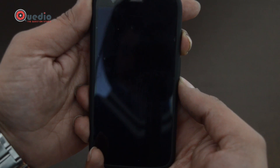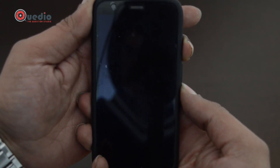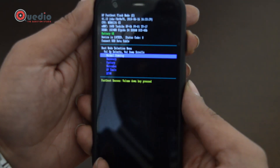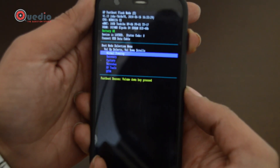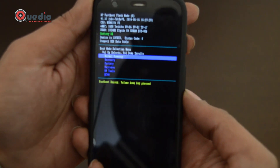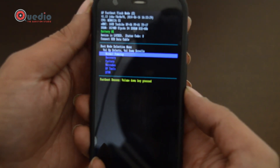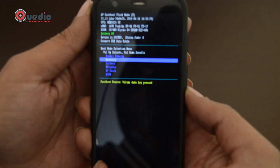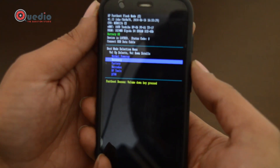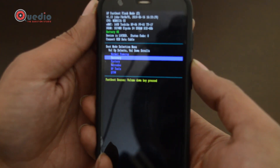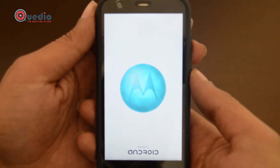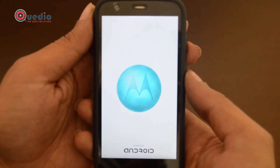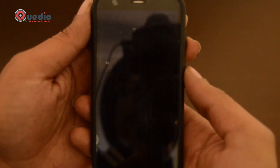We will press it for 5 seconds — 1, 2, 3, 4, 5 — and release. We have now entered the fastboot mode. In this mode, use volume down to navigate and volume up to select. We will go to the second option, which is Recovery, and press the volume up button to confirm. The phone will reboot and get us to a dead android with no command screen.